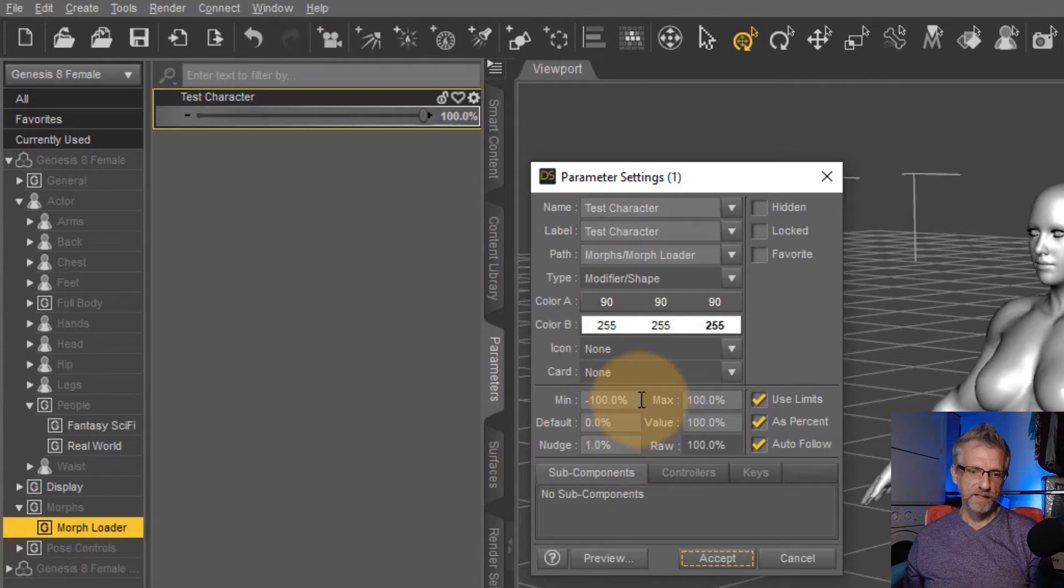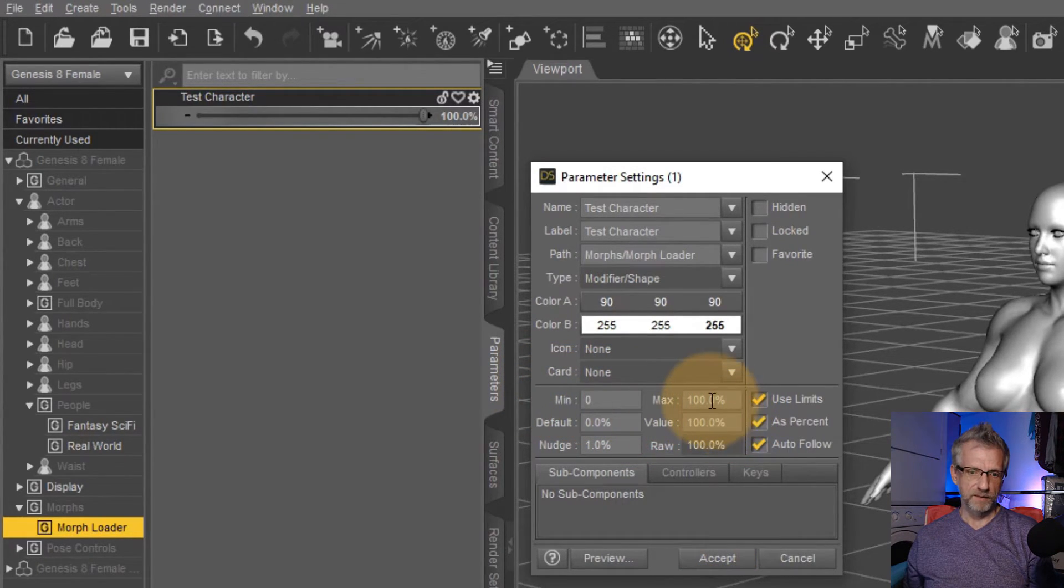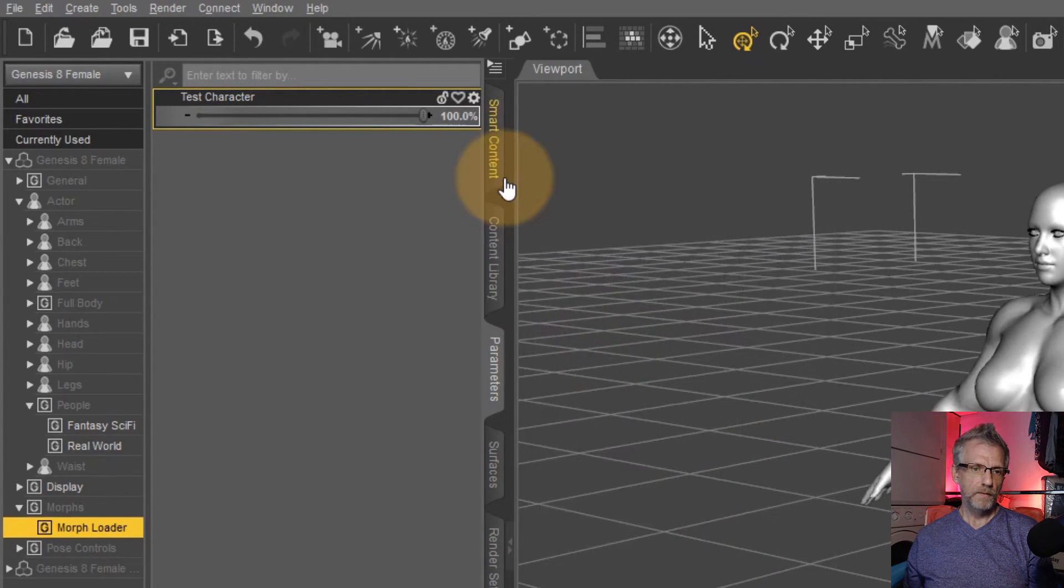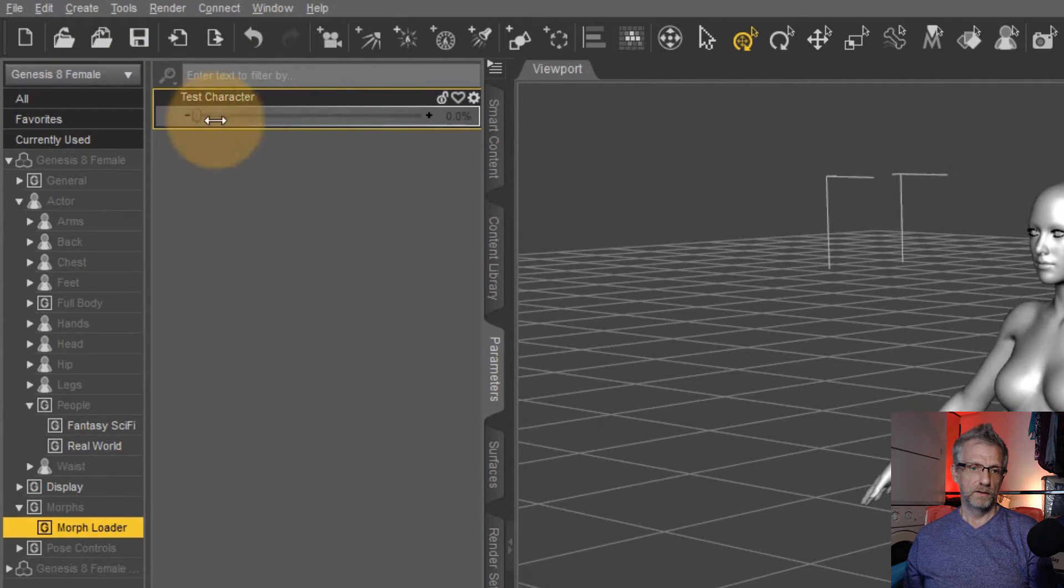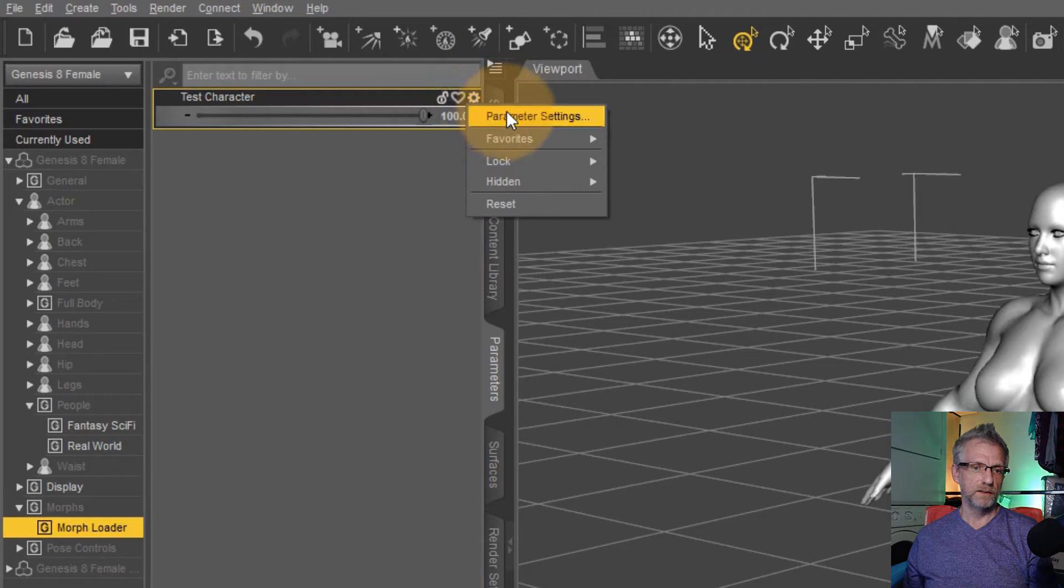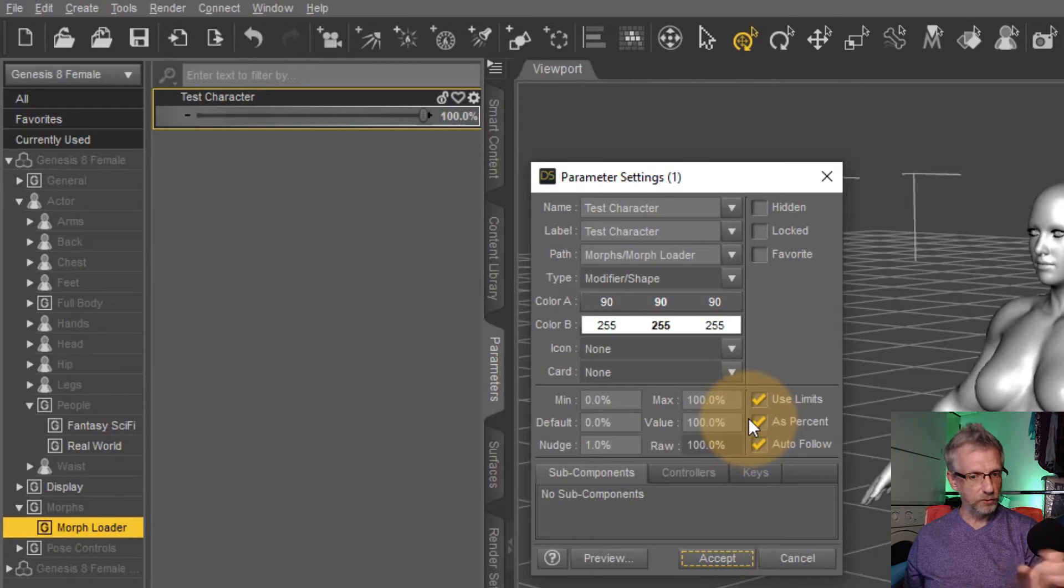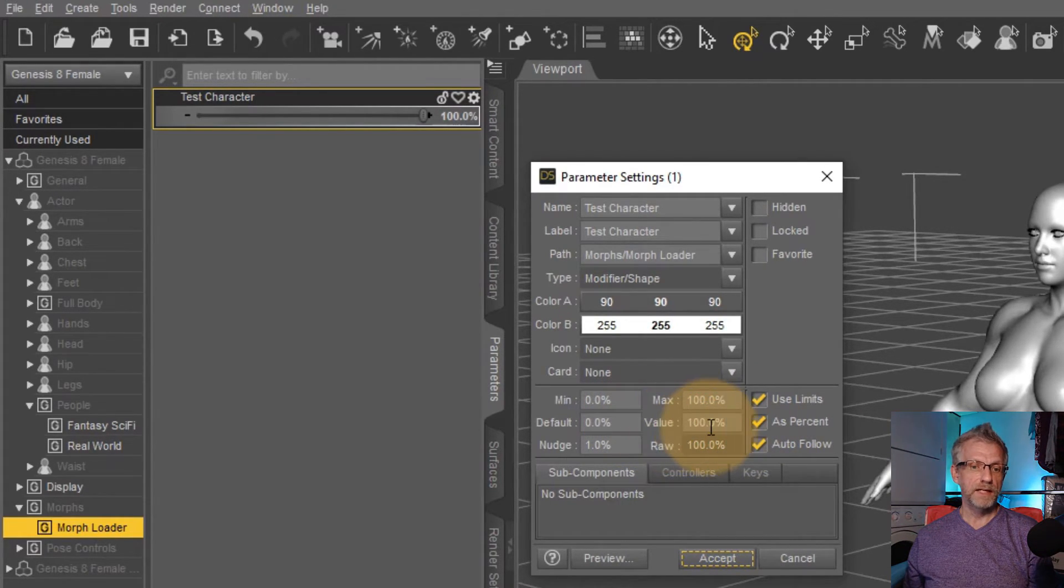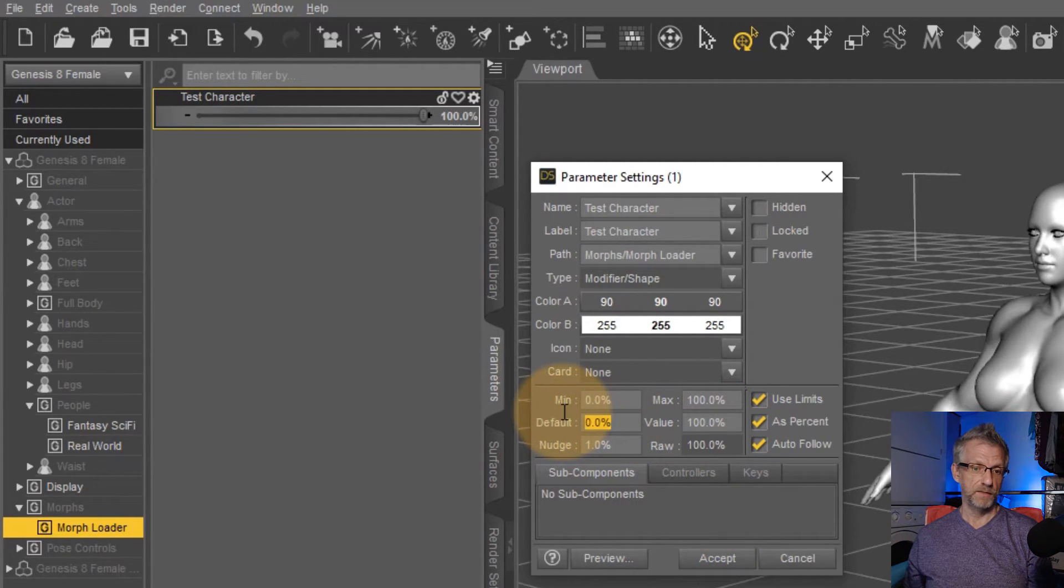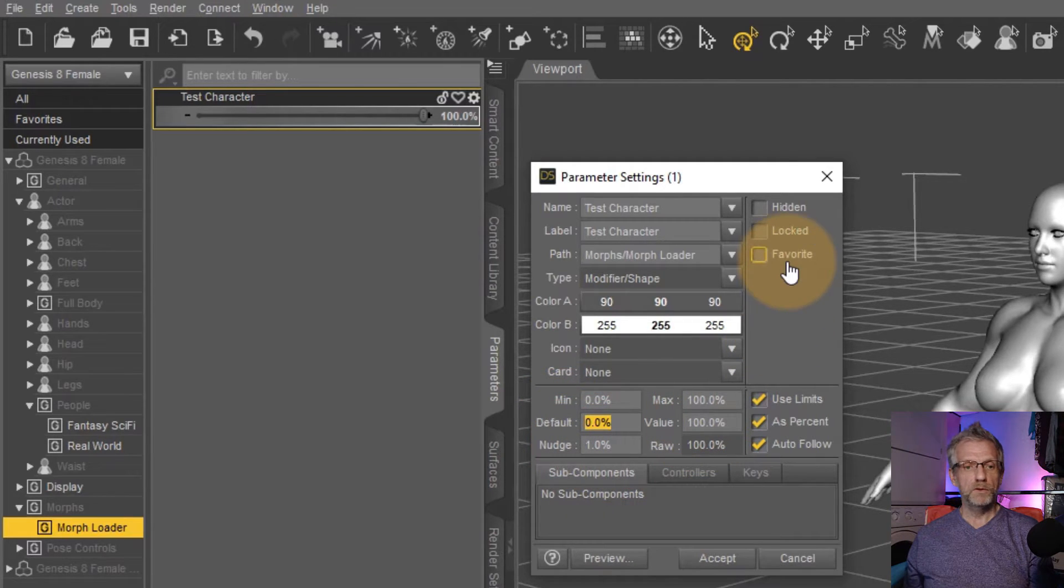I could also allow it to go into more than 100% if I wanted that. So you change that here under parameter settings. So minimum, let's just set that to zero and the maximum is 100. You can use limits. Limits are on by default. So now we cannot go below zero or above 100. You could also not use percent. Zero to one is also possible. You could set a default value other than 100% or zero percent.